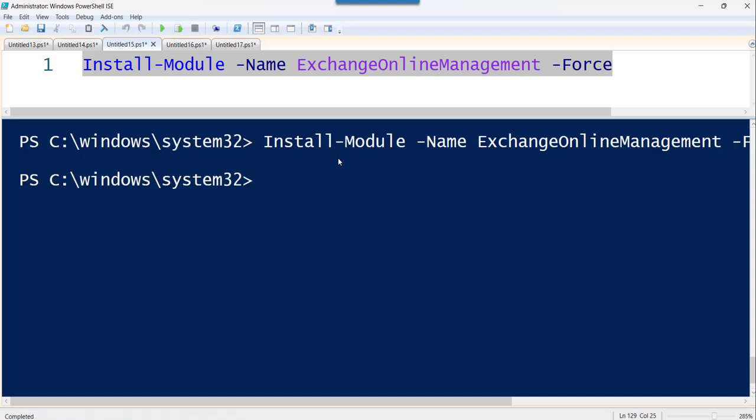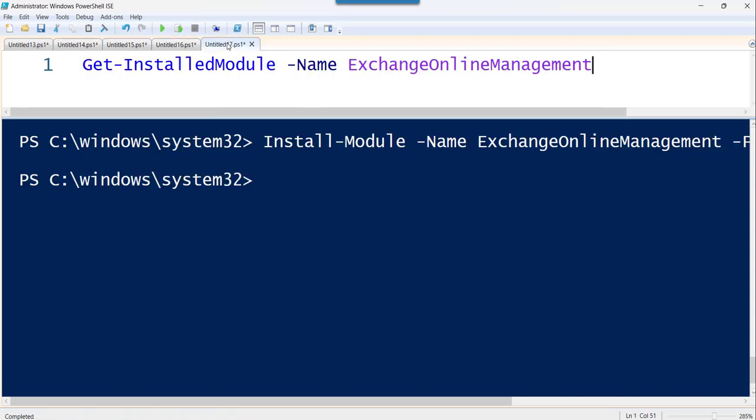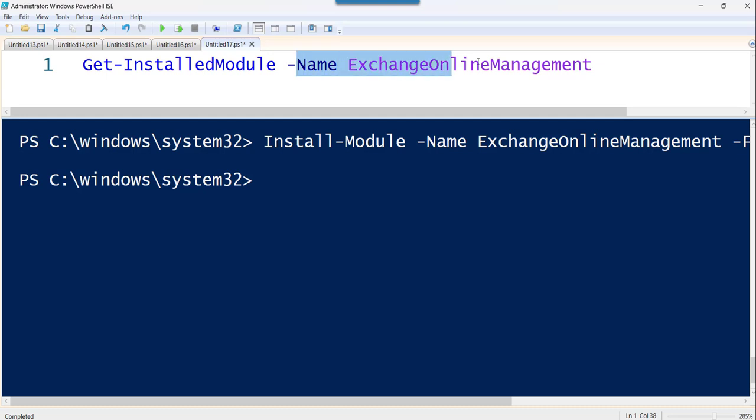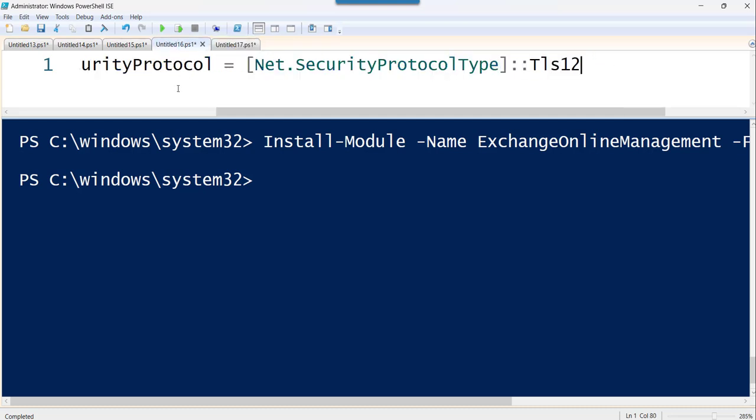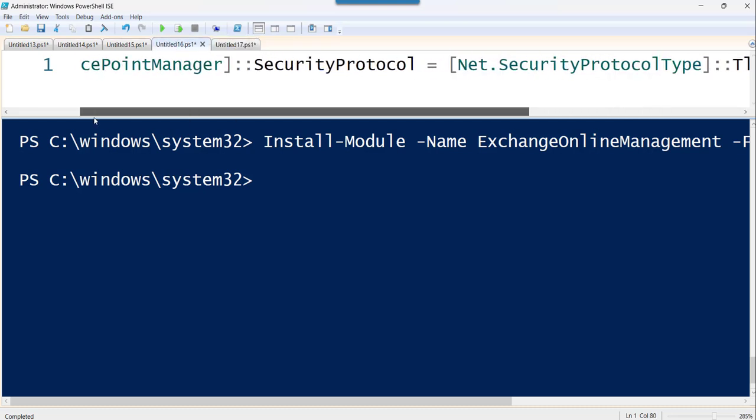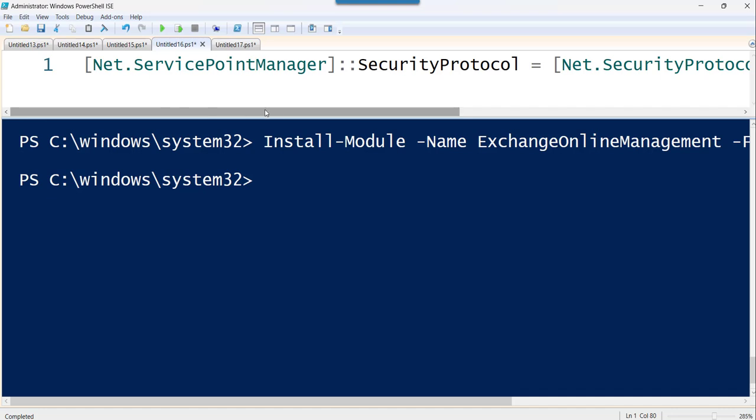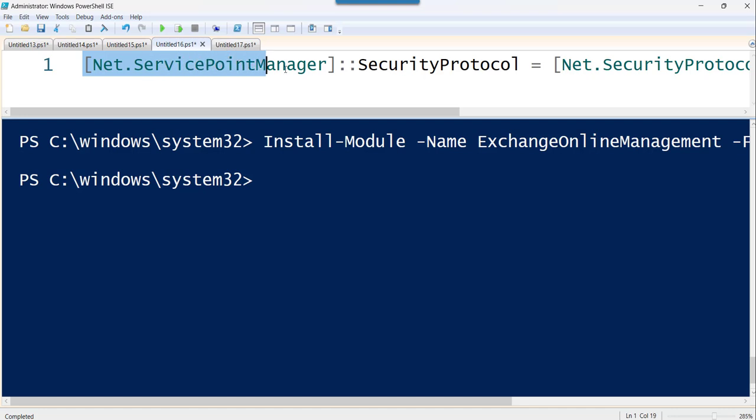Now to cross check what you can do, you can use this get-installedmodule name. So if I will execute that, but before that, suppose you are getting any TLS error, you can use this command to fix it. I just want to show it in case you are getting this TLS error.